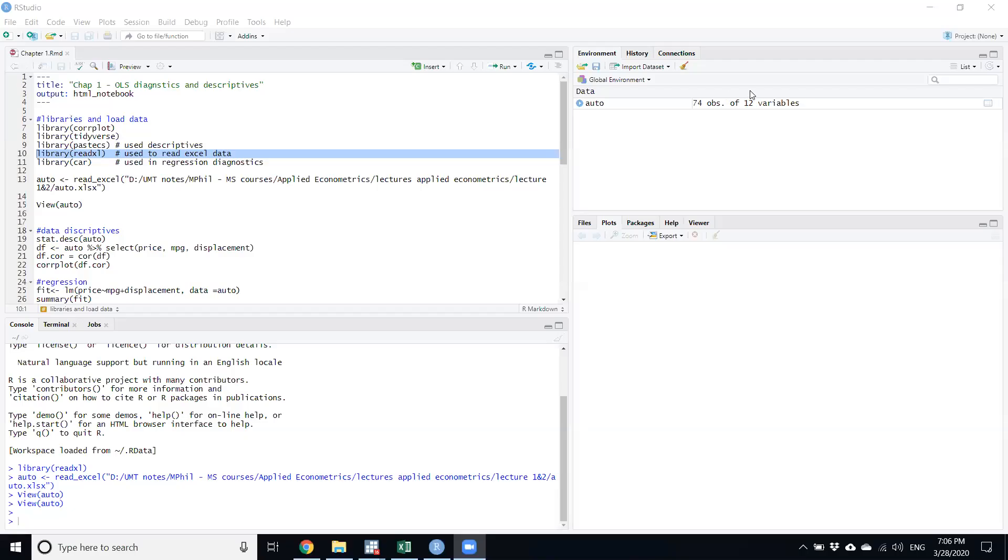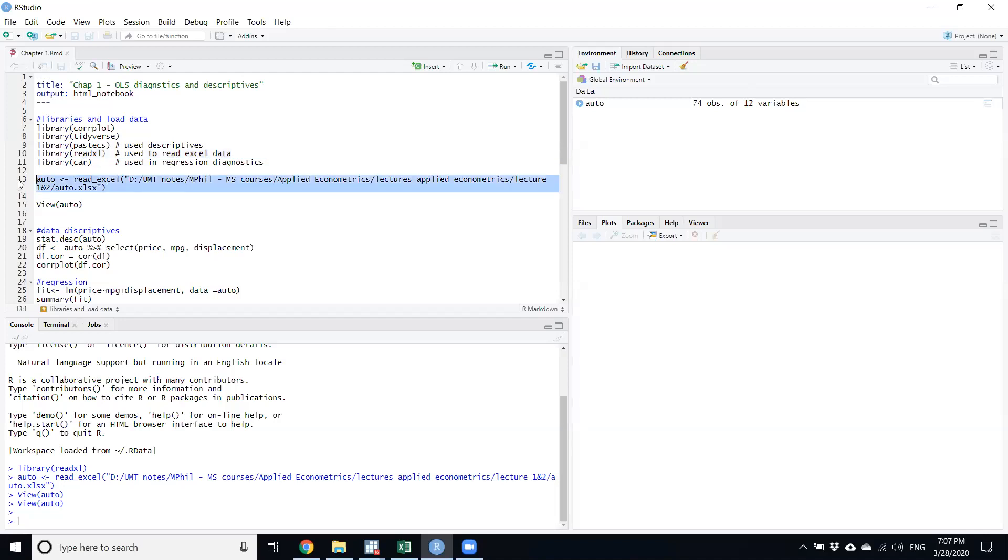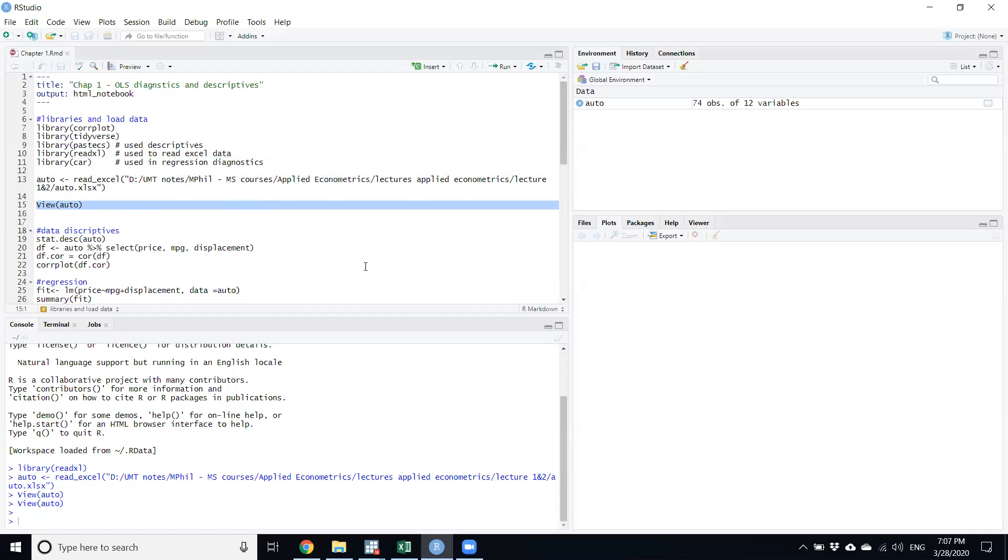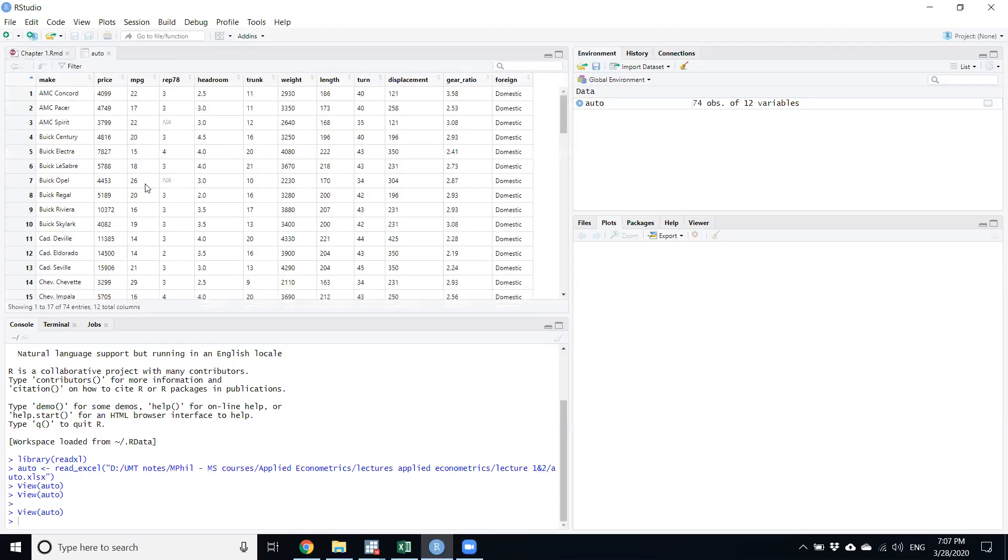We have already imported data in R Studio. We have used three commands: first was readxl that helped us to read the file, then the Auto equal to function, and the view command which shows the data file. Now we have to look at what is the data so we can discuss what to do with the data file. Without understanding what is the data, it's not appropriate to do any function.